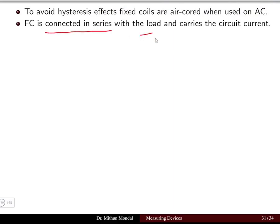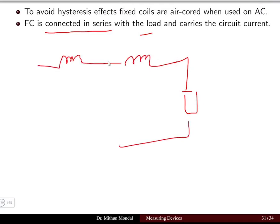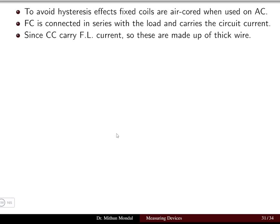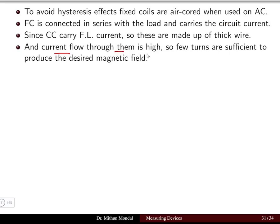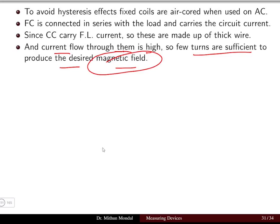The fixed coil is connected in series with the load and carries the total circuit current — the full load current. Because it carries such high current, the current coil must be made of thick wire, and only a few turns are sufficient to produce the desired magnetic field.